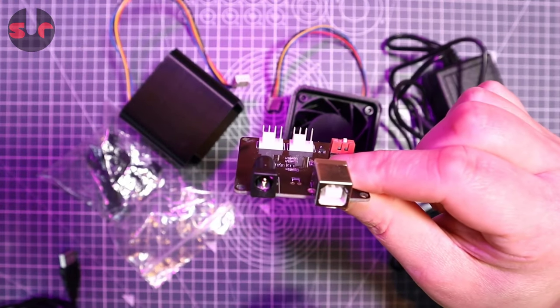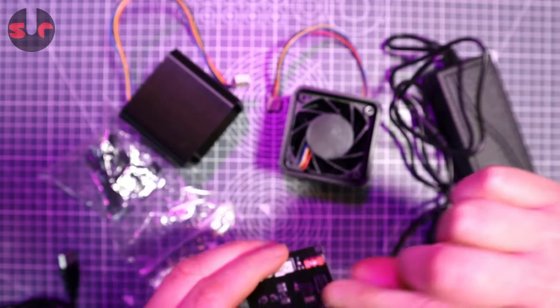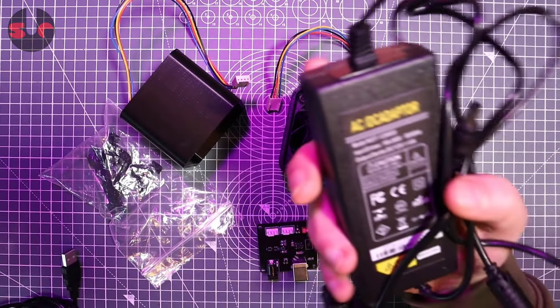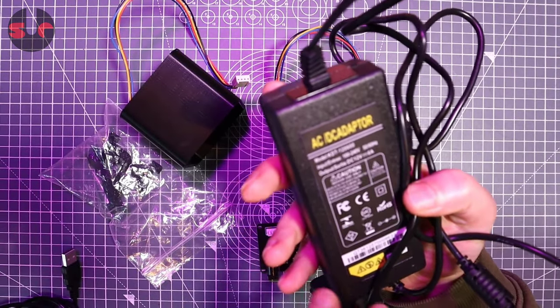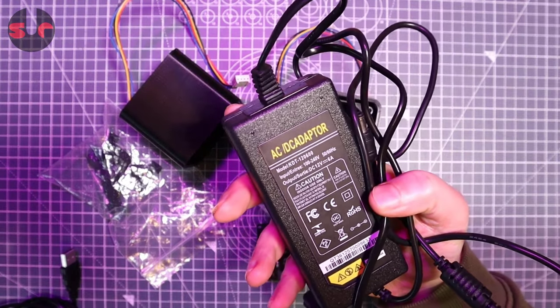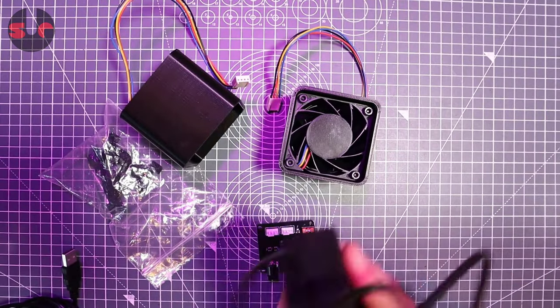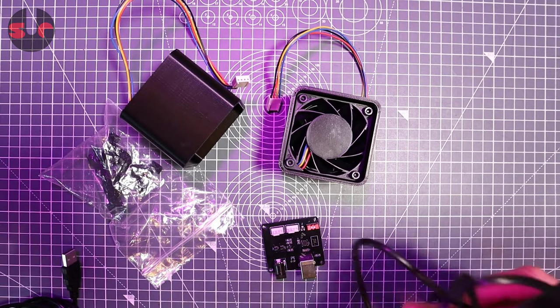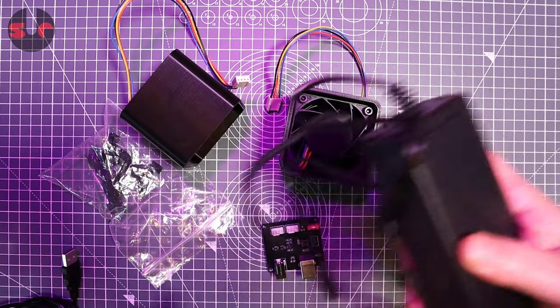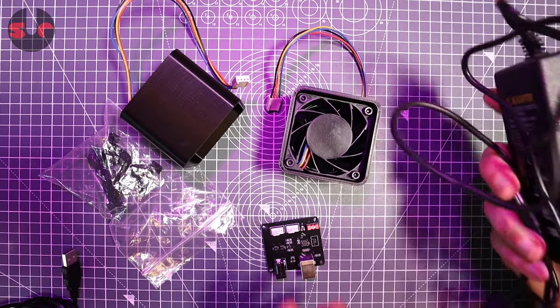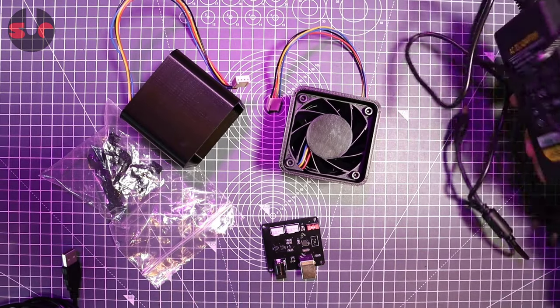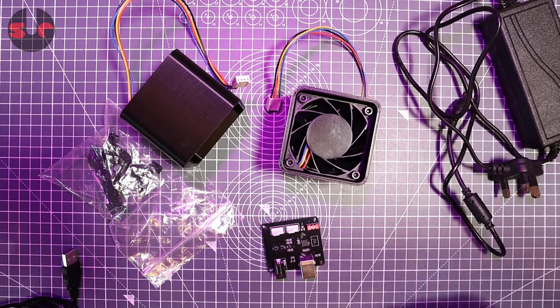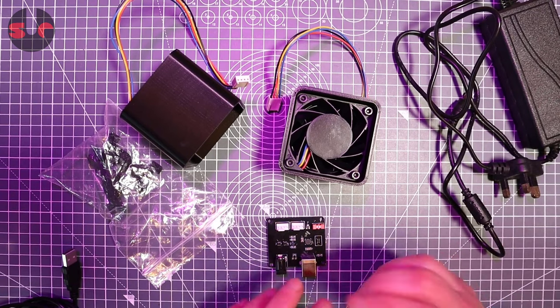DC power in. And for that we have this adapter. So a 12 volt 6 amp adapter. Pretty standard stuff. So again if you have one of these adapters lying around you don't need to buy an extra one. Or you can buy this from Simprojects. It's entirely up to you.